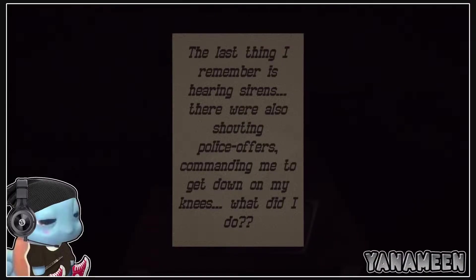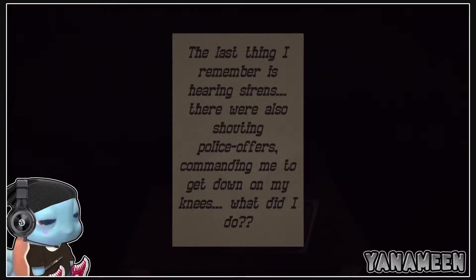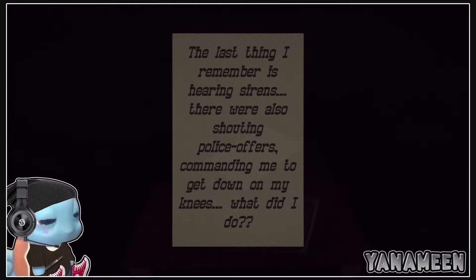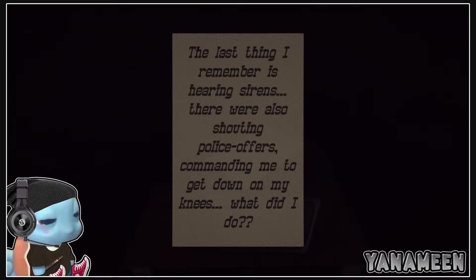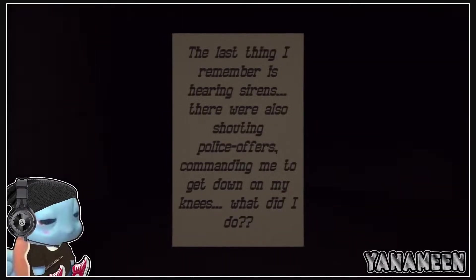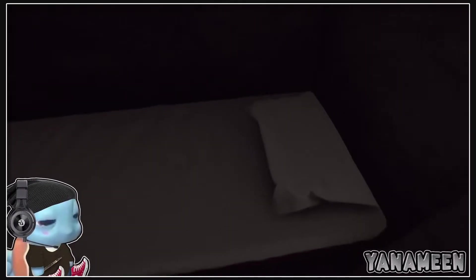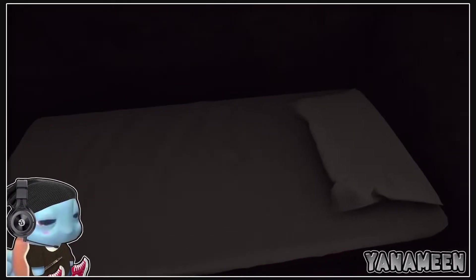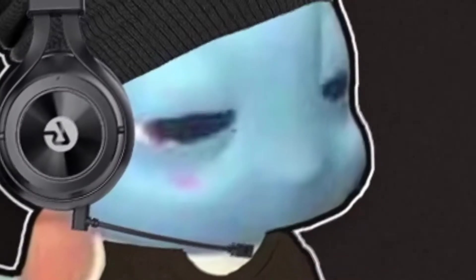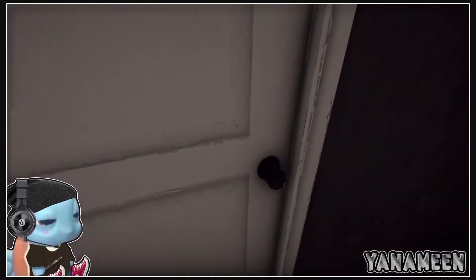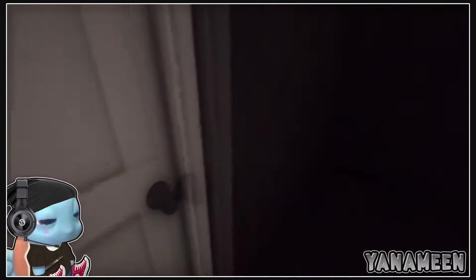The last thing I remember is hearing sirens. There were also shouting police officers commanding me to get down on my knees. What did I do? Found the fucking porn stash. That's what they did dude. But they have a nice bed. Look at that. This shit's better than 90% of prisons. Satan's a demon, but he's not a monster. I'll tell you that.